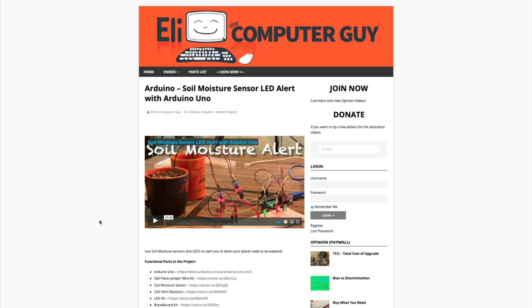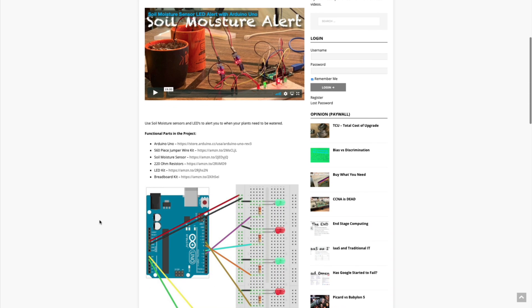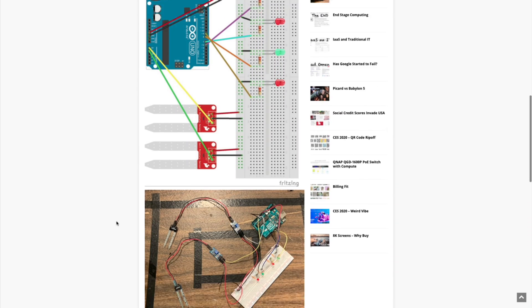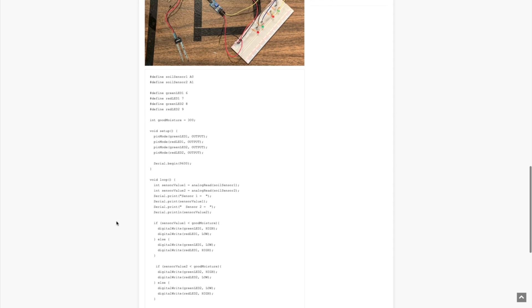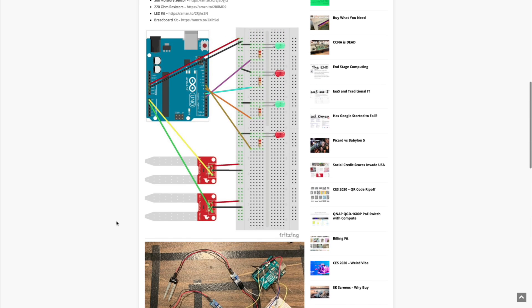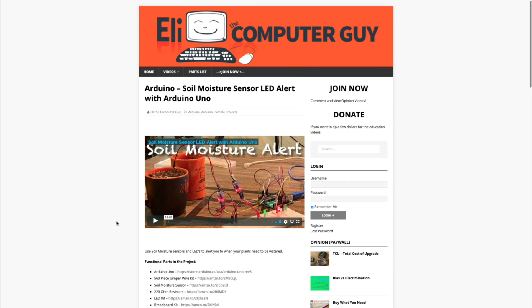Please remember that the complete information for the class you are about to view is at EliTheComputerGuy.com. Not only do we have our videos there, but we have parts lists, diagrams, pictures, and even complete code examples. So if you are watching this video and you want more information, please go to EliTheComputerGuy.com.